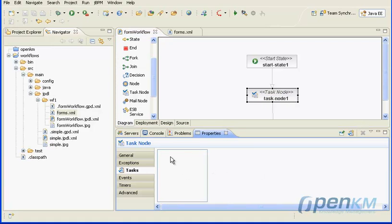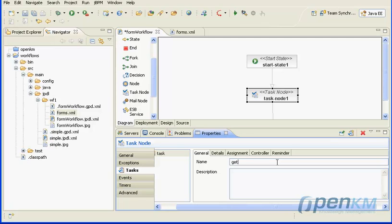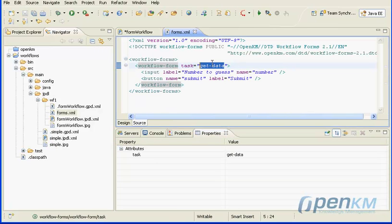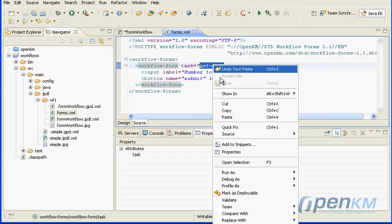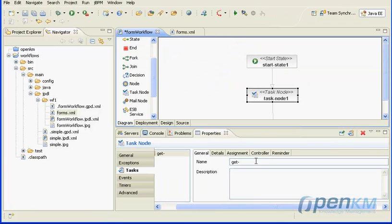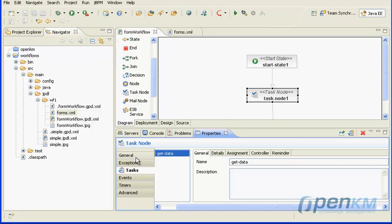In this case the task node is called get data. We select the task node and create a new task called get data. We establish the relationship between the task node and get data, defining it in the forms.xml.